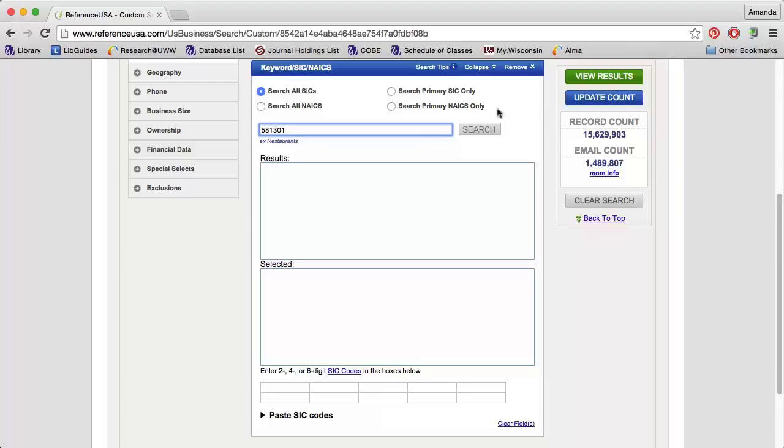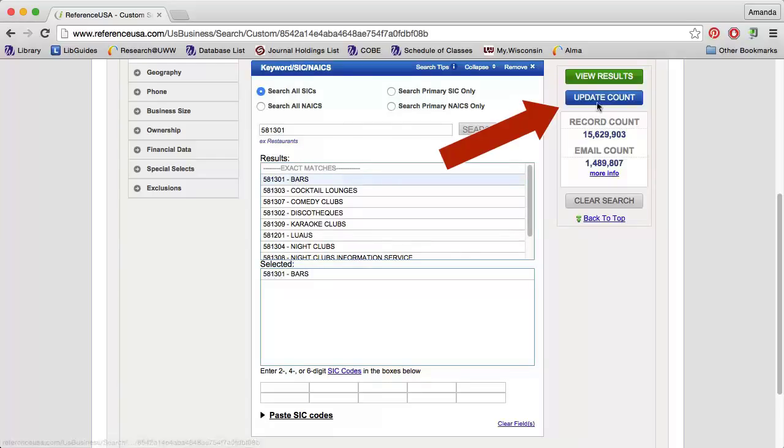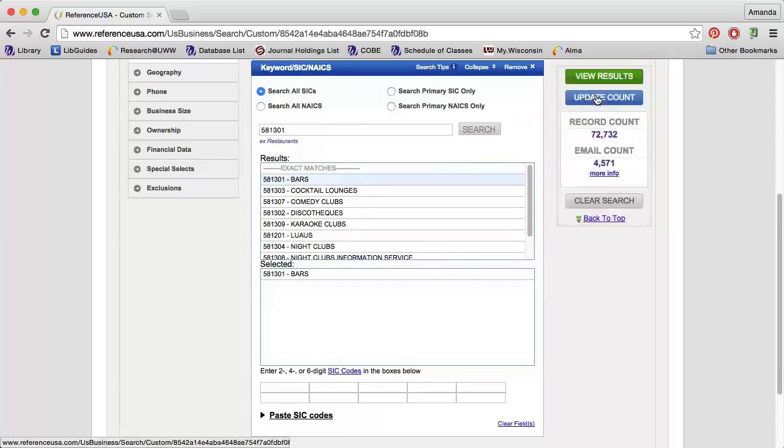After pressing Search, choose the correct code or codes from the results list. Then click Update Count on the right to see how many businesses match the criteria for your search.